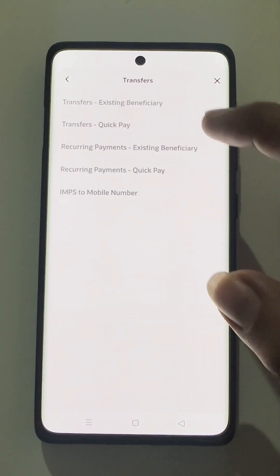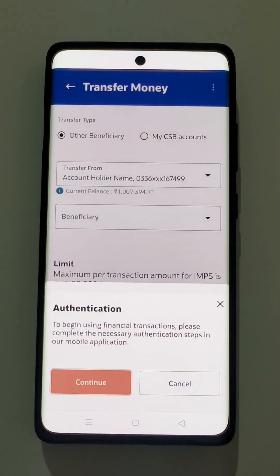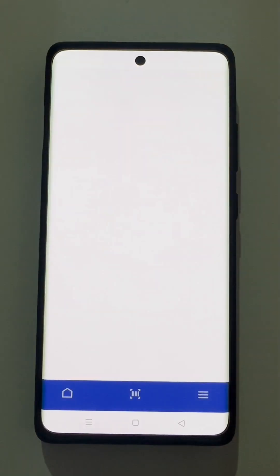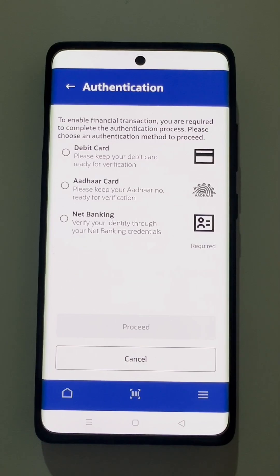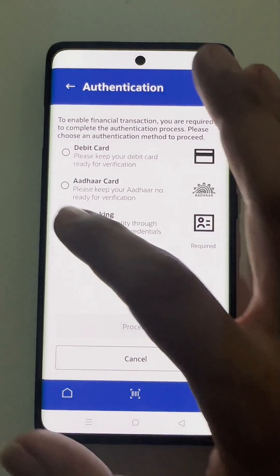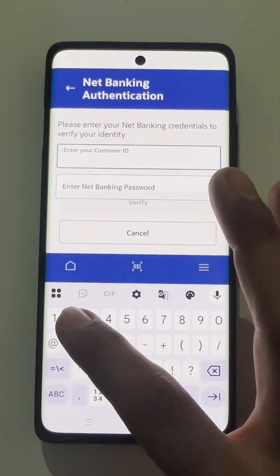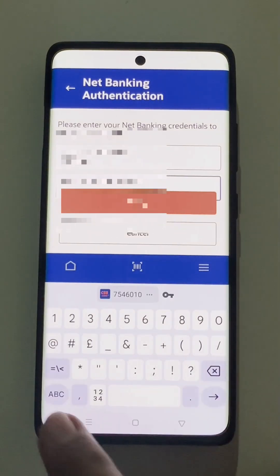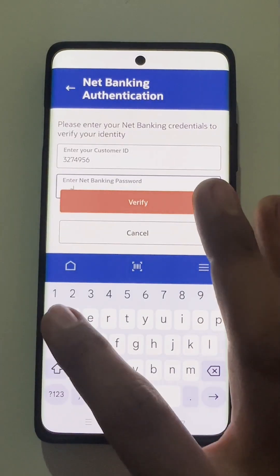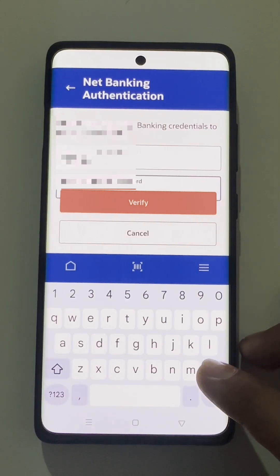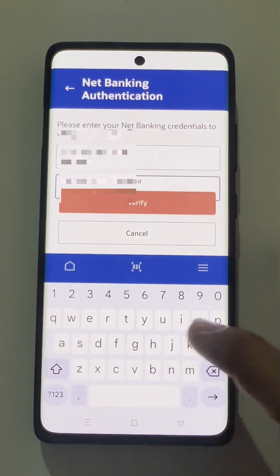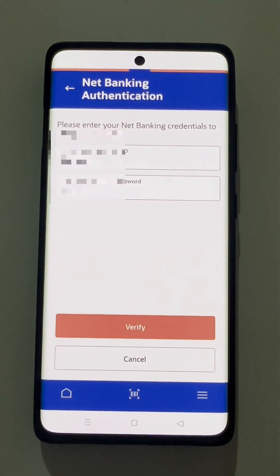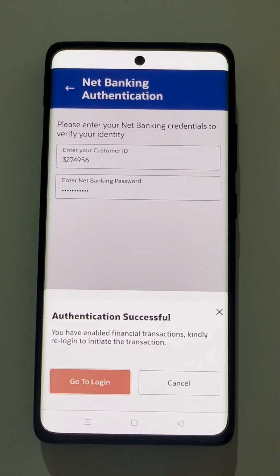While doing a fund transfer, the user needs to select the authentication process and complete the authentication. For any financial transactions, one authentication process needs to be completed, for which there are multiple parameters. We will be using the net banking credentials to complete the authentication. The user needs to enter the customer ID and the net banking password and click on verify to validate the details. Now the authentication has been successful.